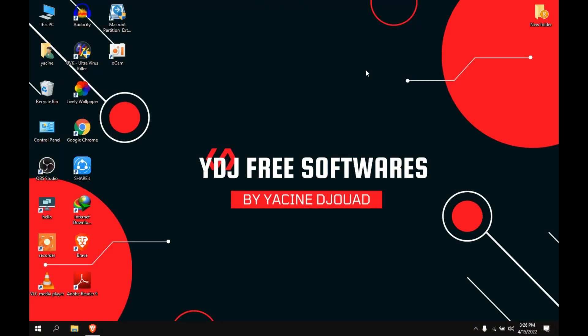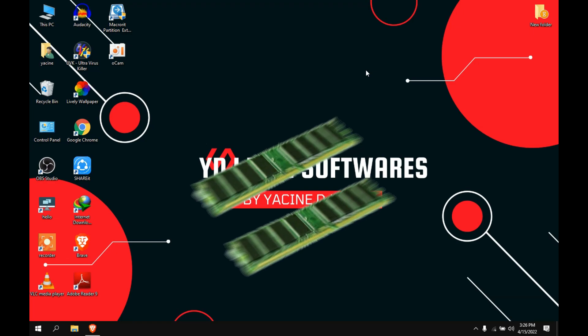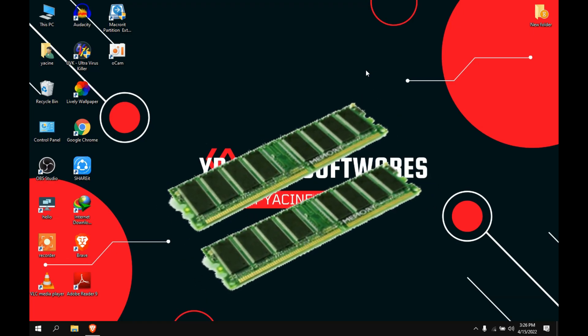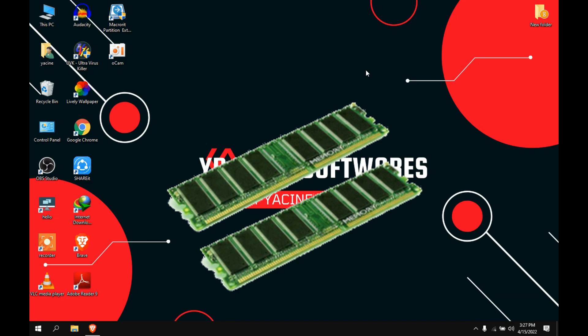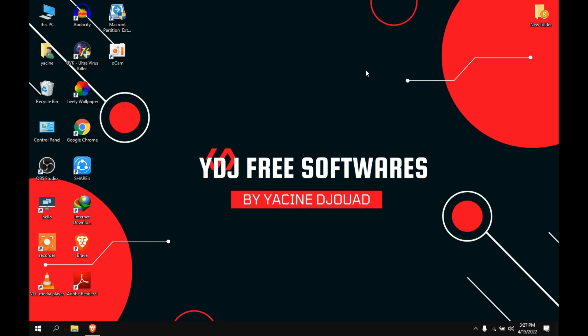Hello everyone and welcome back to a new video. I am Yacine from YDJ Free Softwares. In today's video, I will show you how to optimize your RAM. I made a video about this subject before, but the program that I will be using now is much better than the old one. As usual, let's get started.